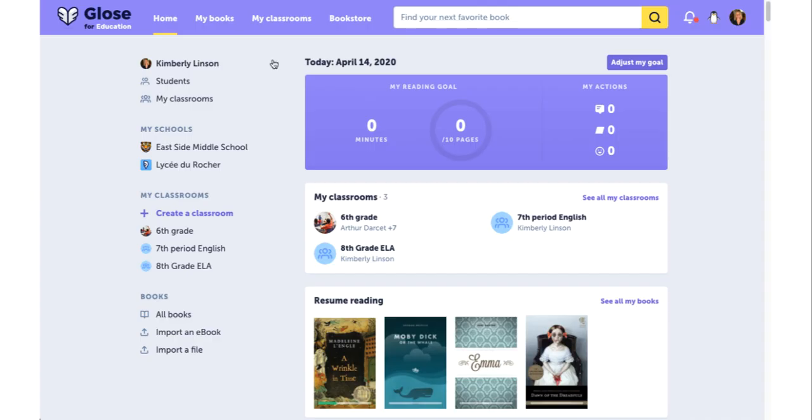From the homepage, navigate to the specific classroom you want to add students to.